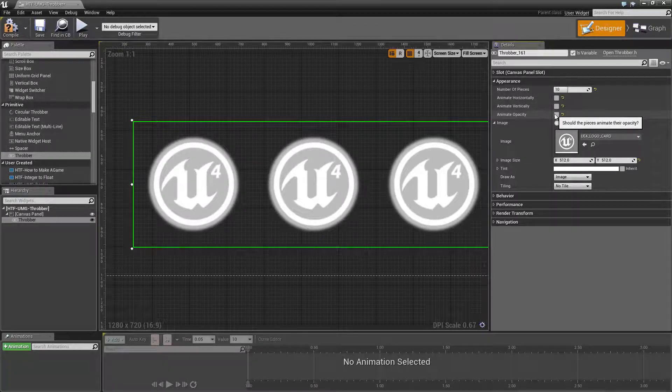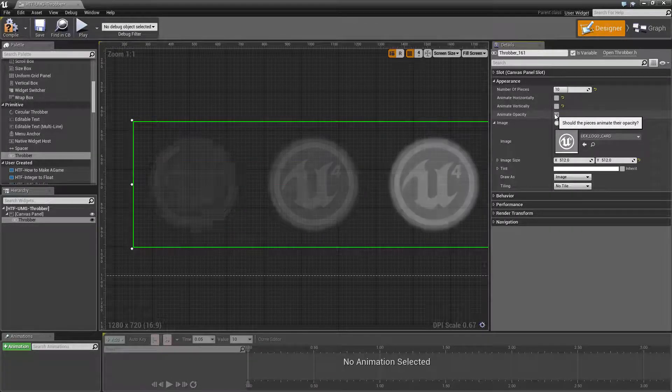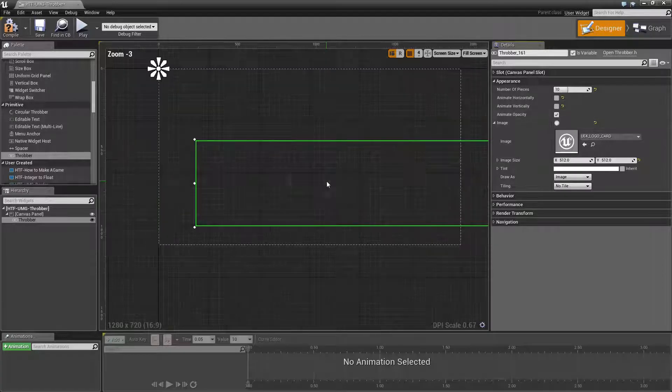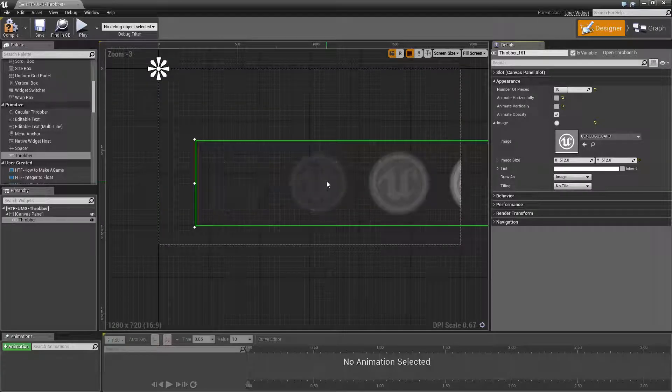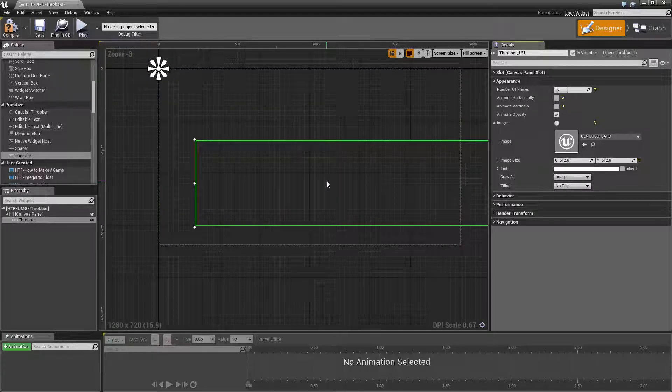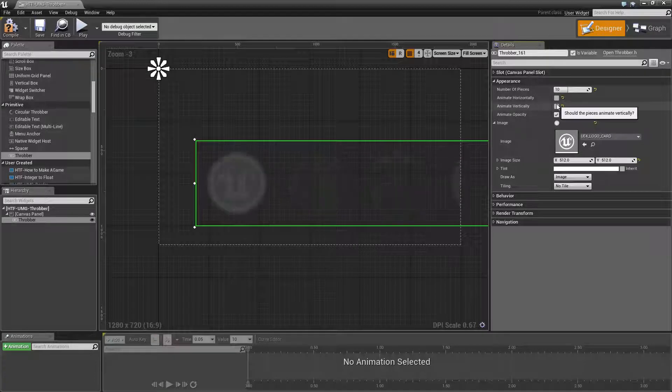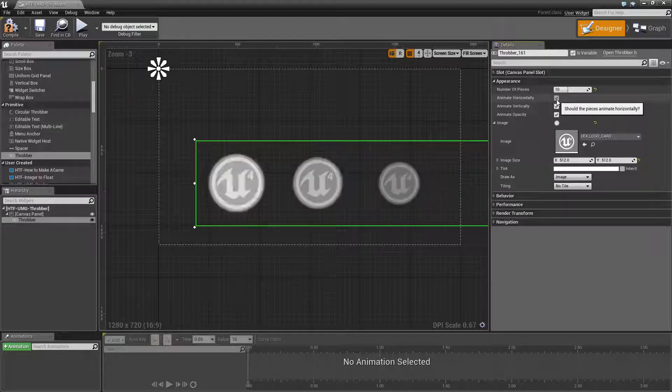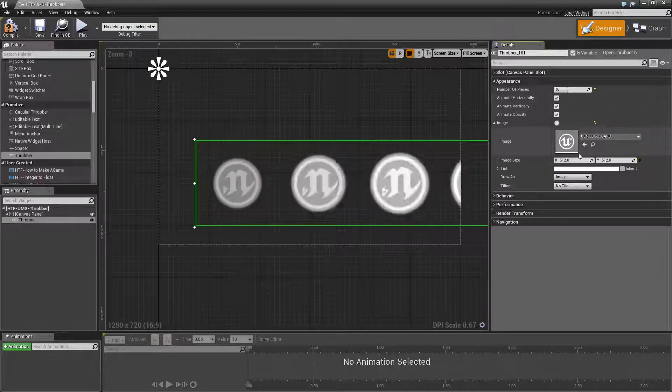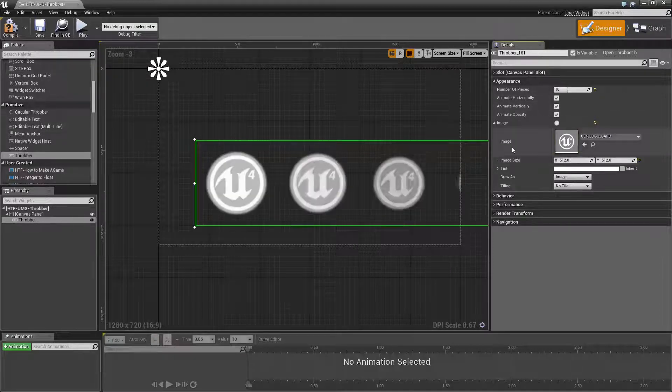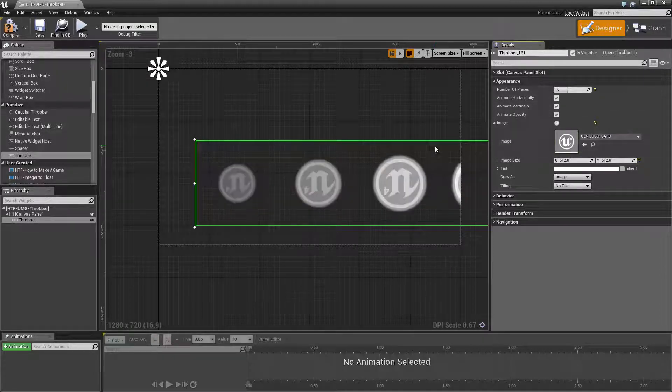Then we have animate opacity, which basically throbs the bar from left to right, animating from a 0 to 1 in opacity. All three of them can be combined for a unique effect.